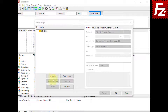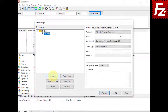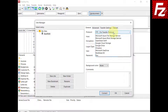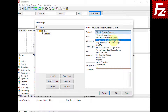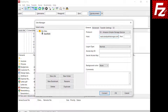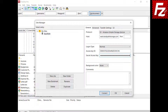Create the site and choose Protocol S3. Enter your provider hostname. Enter the access and secret keys. In this video, you learned how to configure FileZilla Pro to connect to StackPath storage.